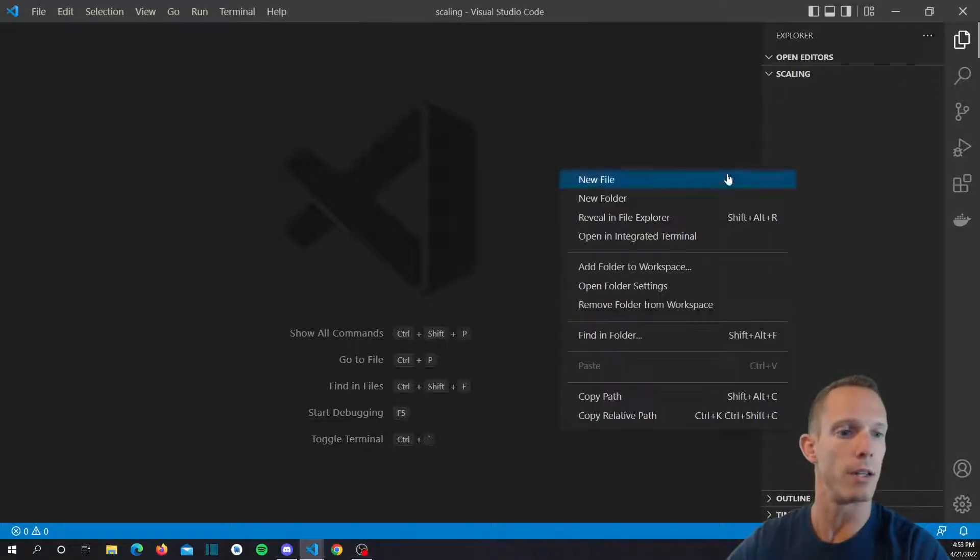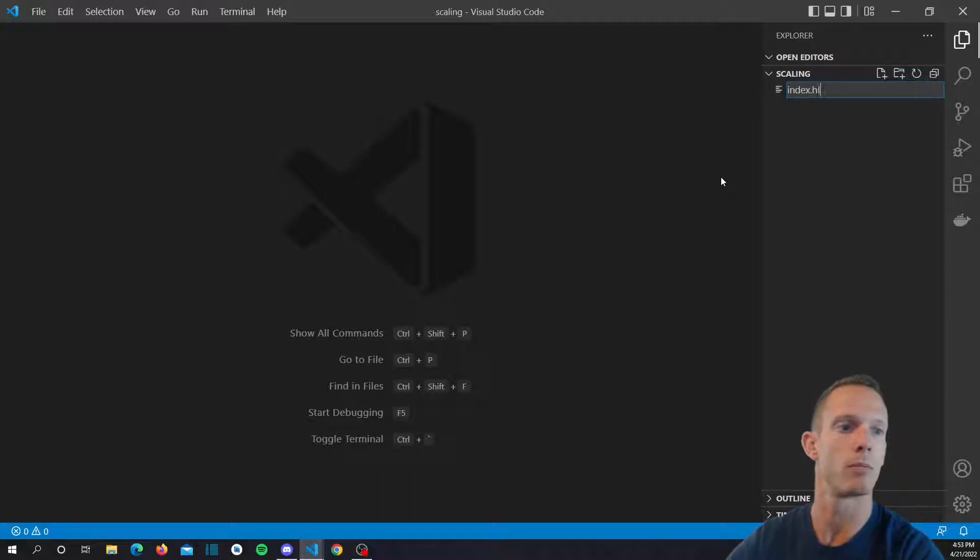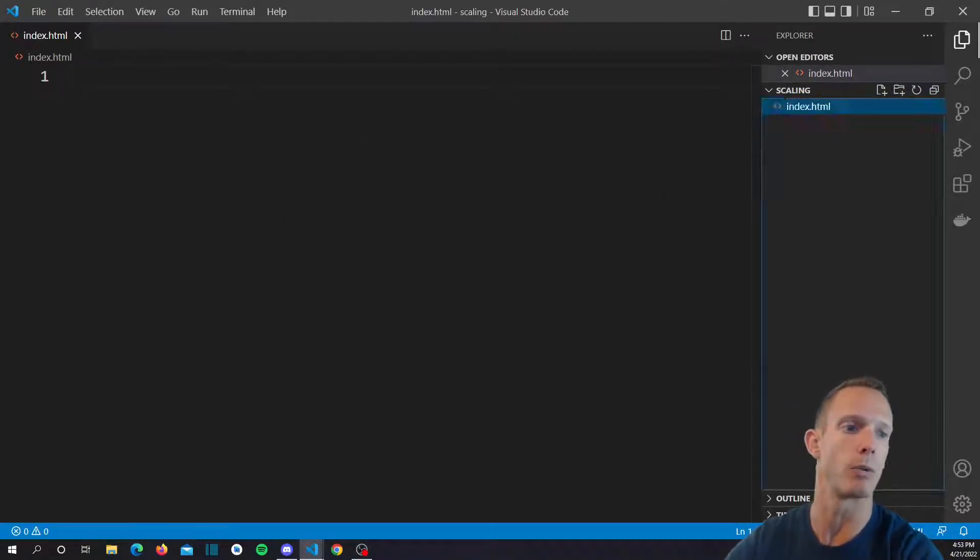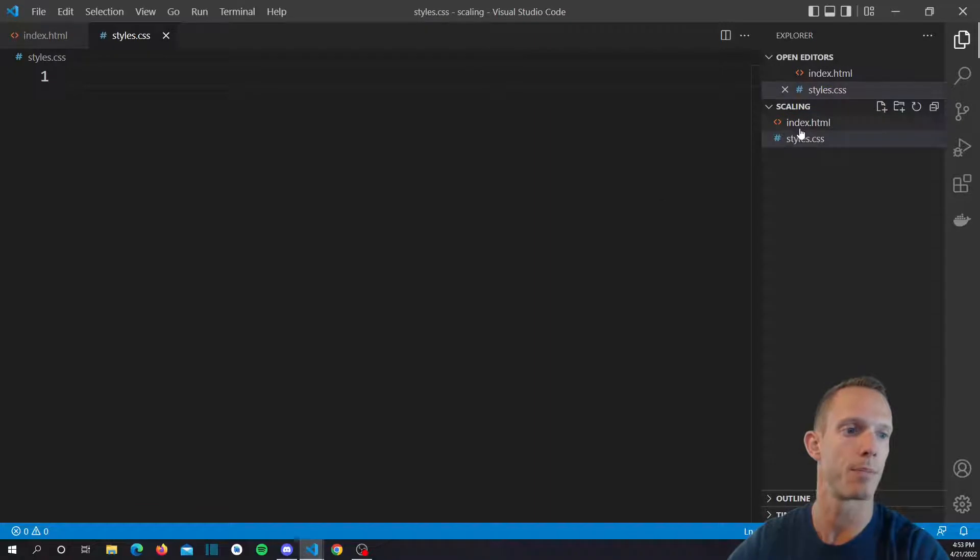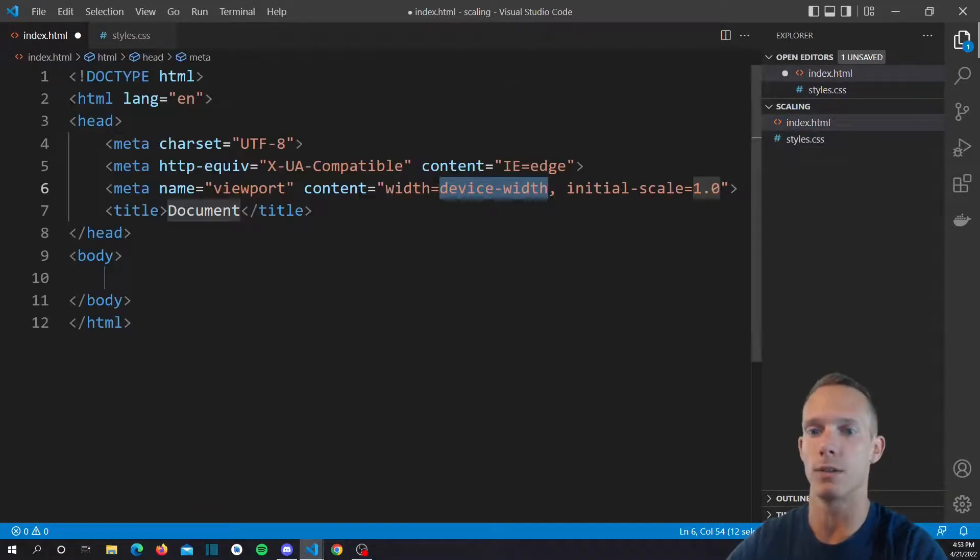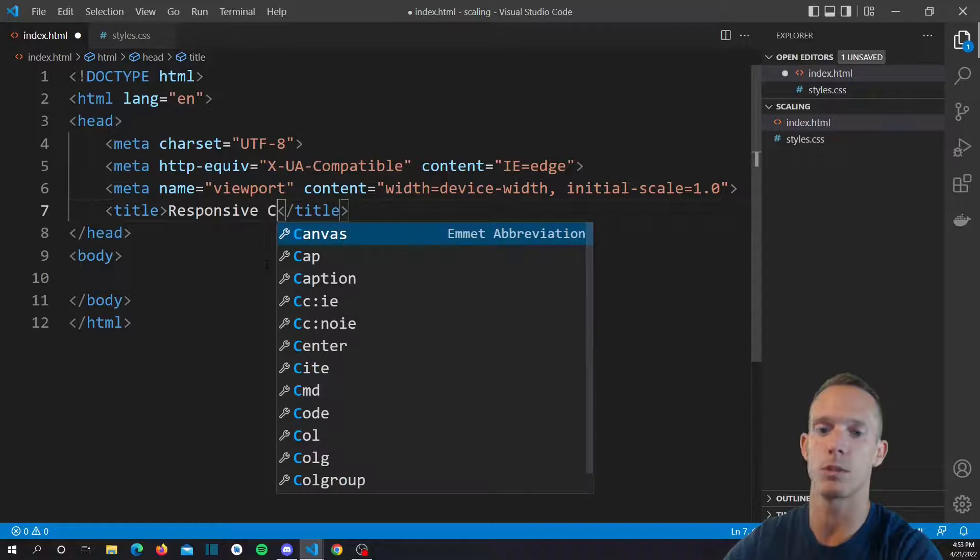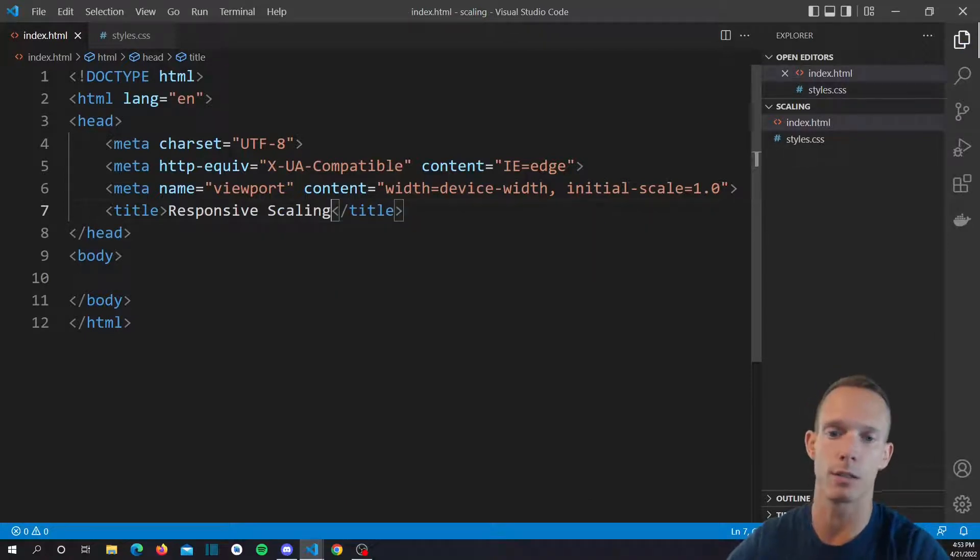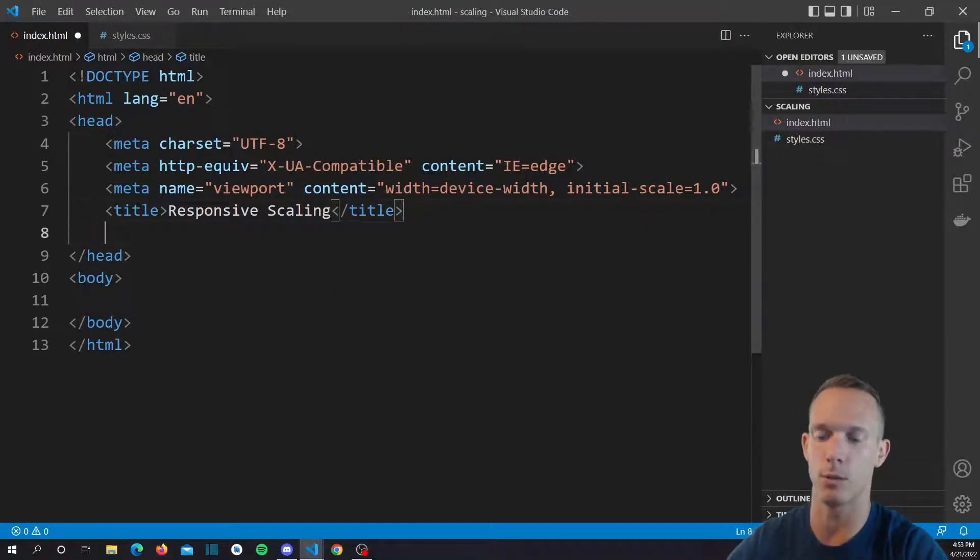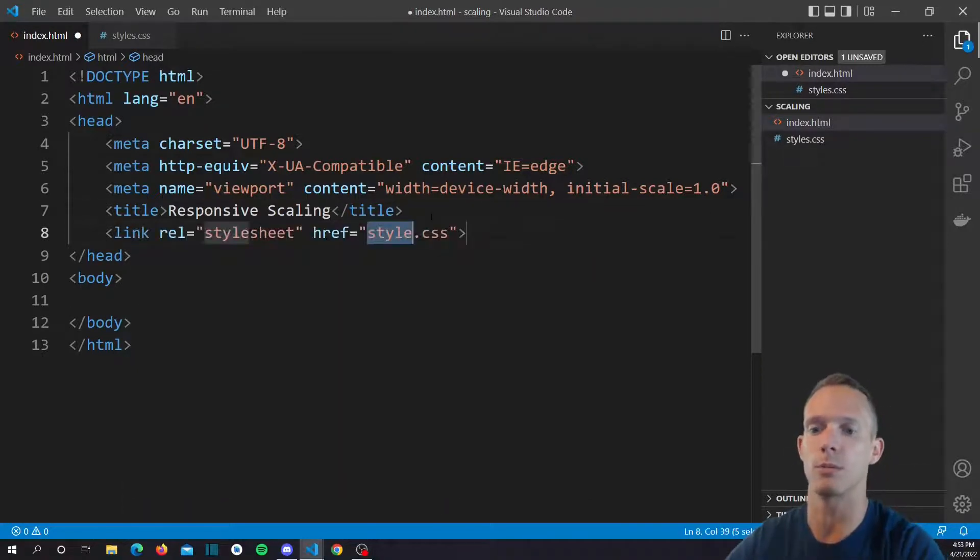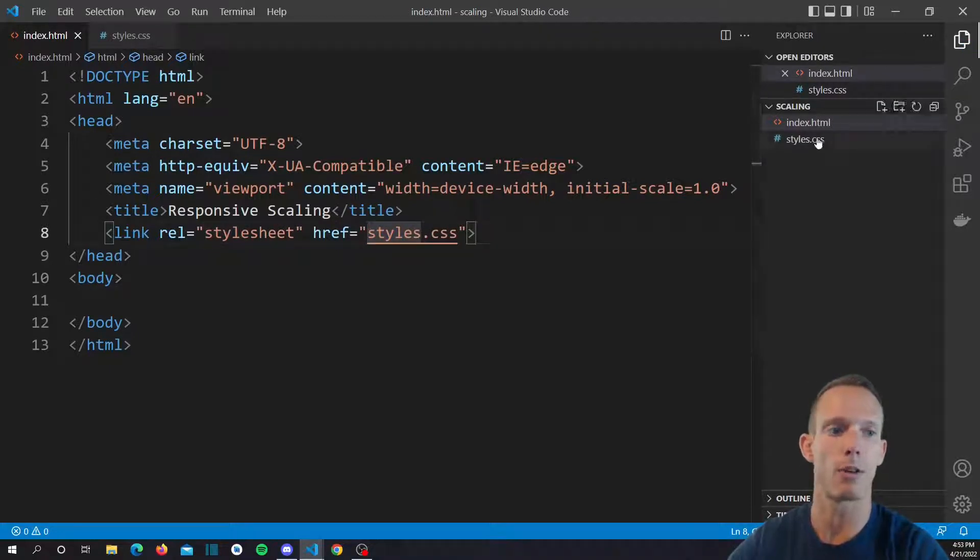Alright, let's go ahead and create our index.html and we'll create a styles.css file as well. We're only gonna be working with CSS today. It's kind of nice, no JavaScript. We'll call this responsive scaling because that's basically what this is.